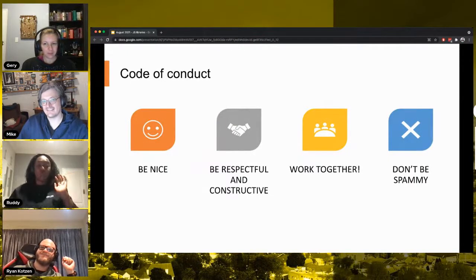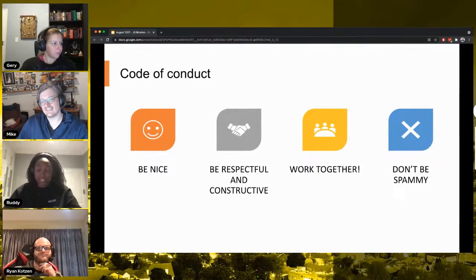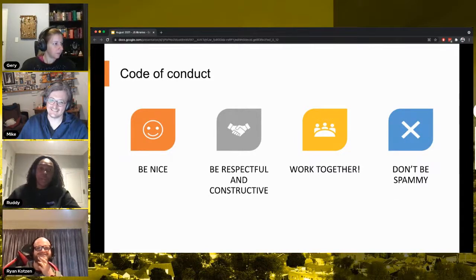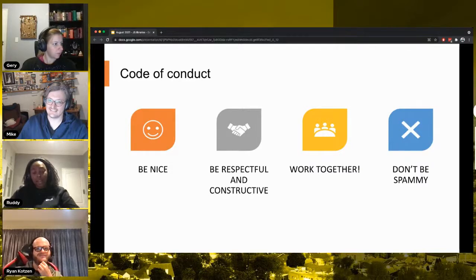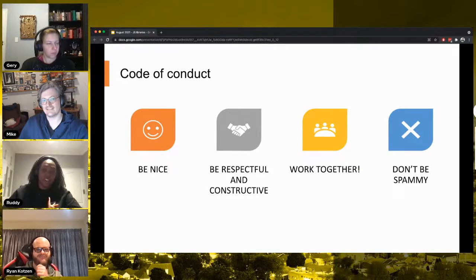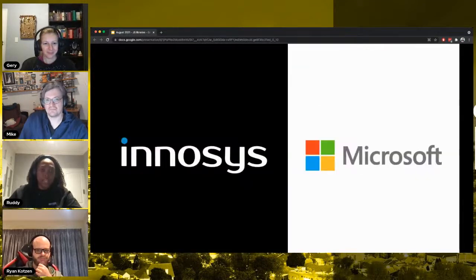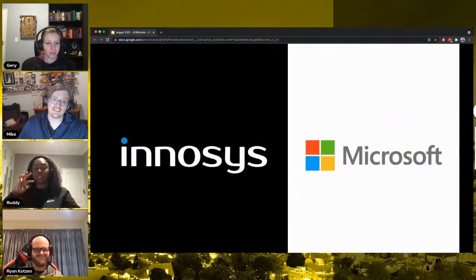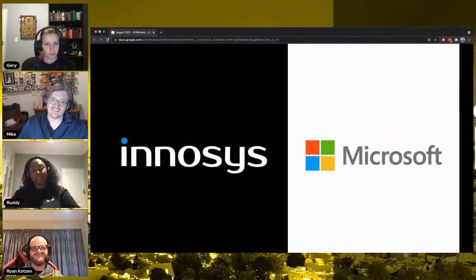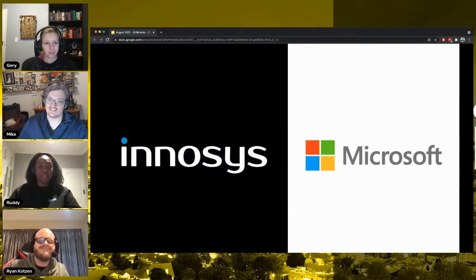We would like you to be nice because it's the nice and right thing to do. Be respectful and constructive. We like to work together and share questions and things with us. Don't be spammy. We like to take the opportunity to thank our sponsors, Innocent and Microsoft, that allow us to keep doing what we're doing. And we love it.